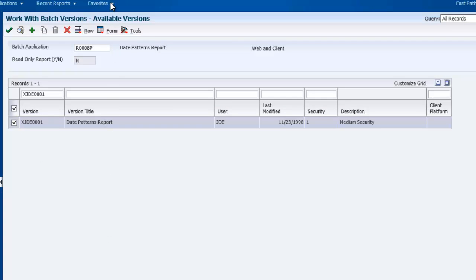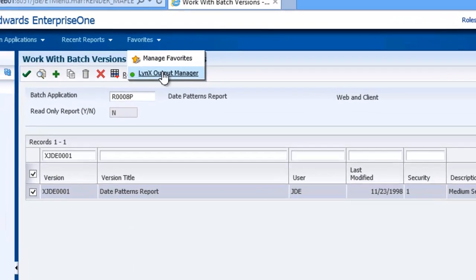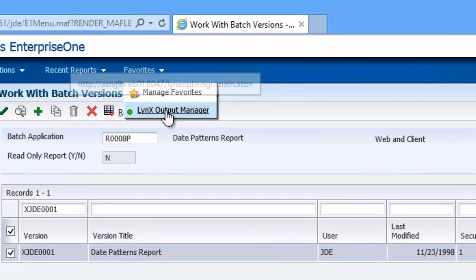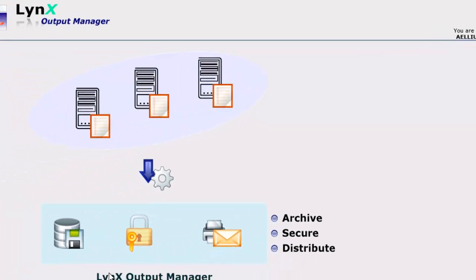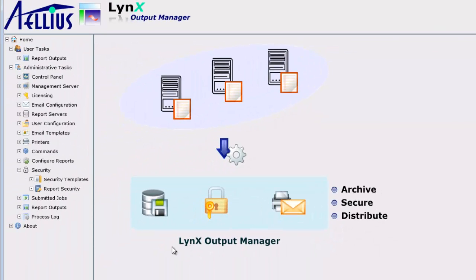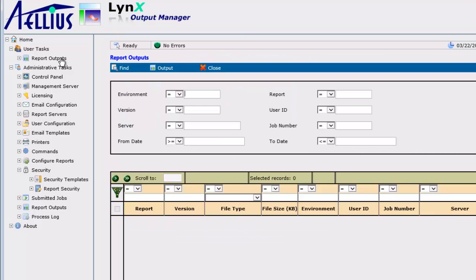I am launching Output Manager as a user. Note that Output Manager does not prompt me to log in. It is integrated with Windows authentication, and it recognizes me as a valid user. As a user, I can access reports by clicking on Report Outputs.